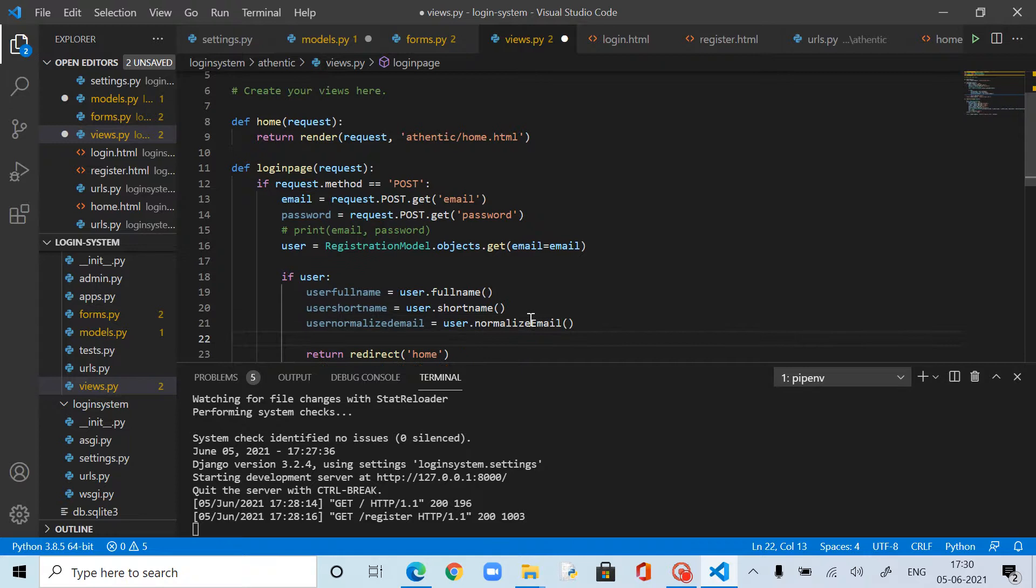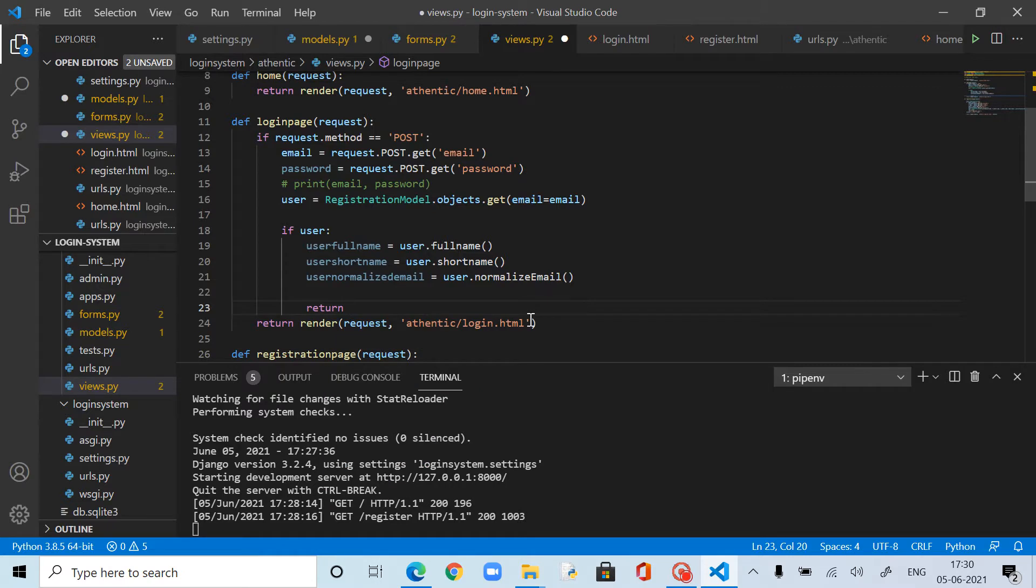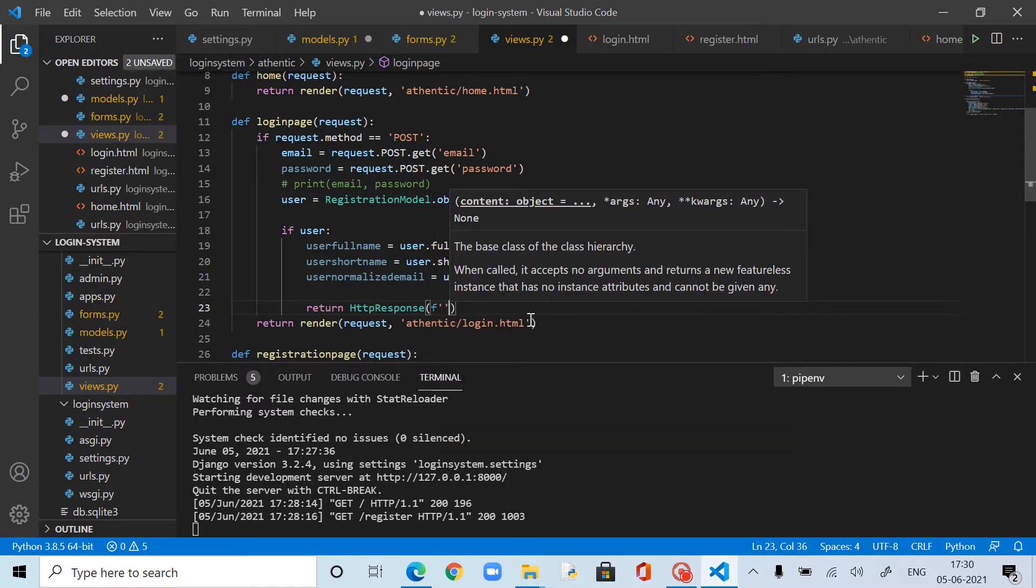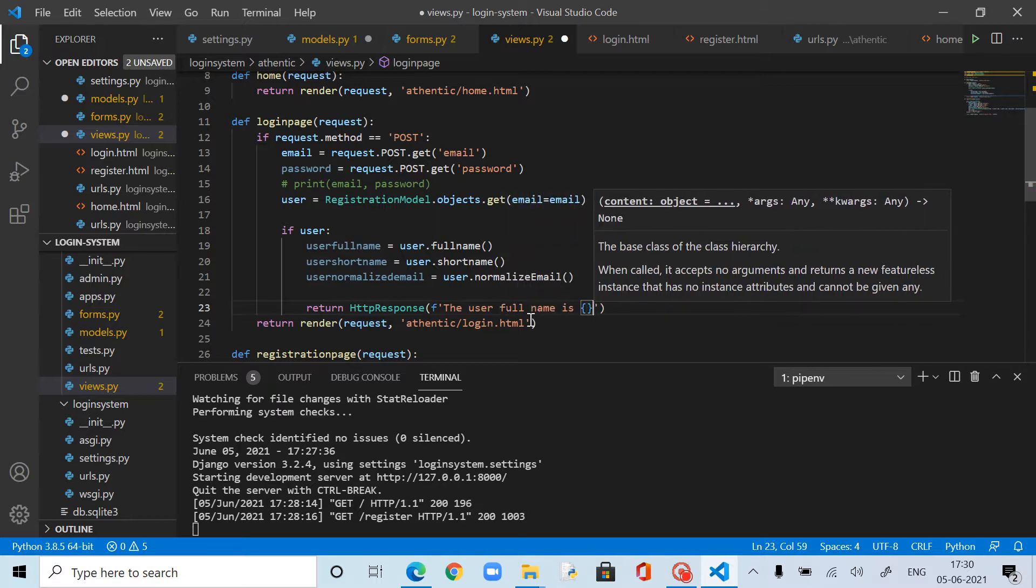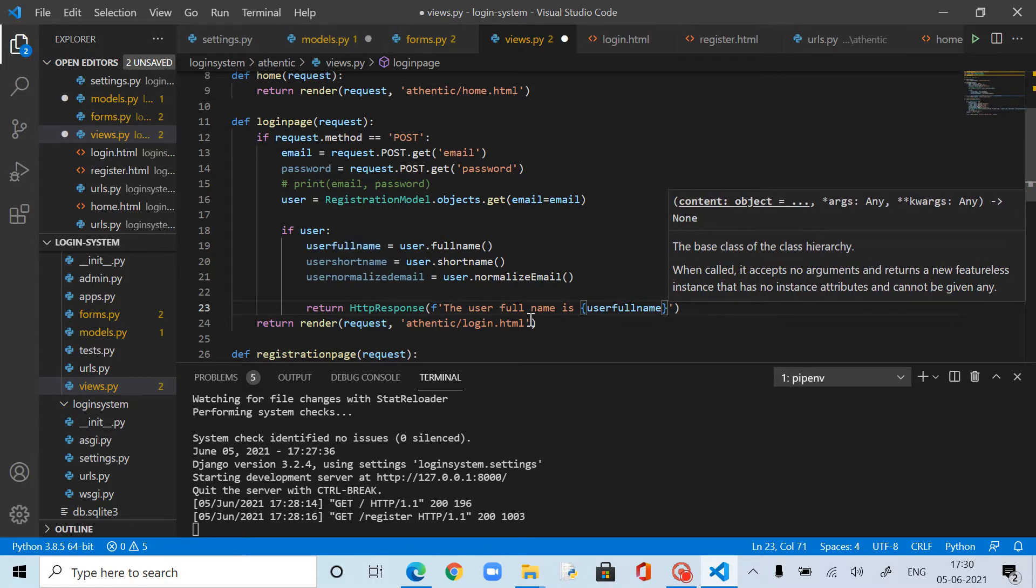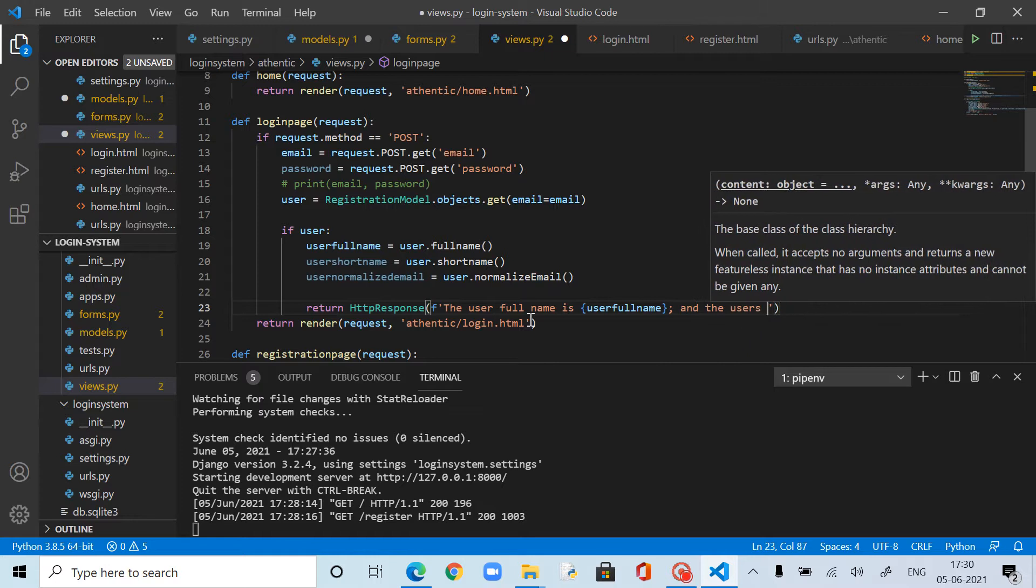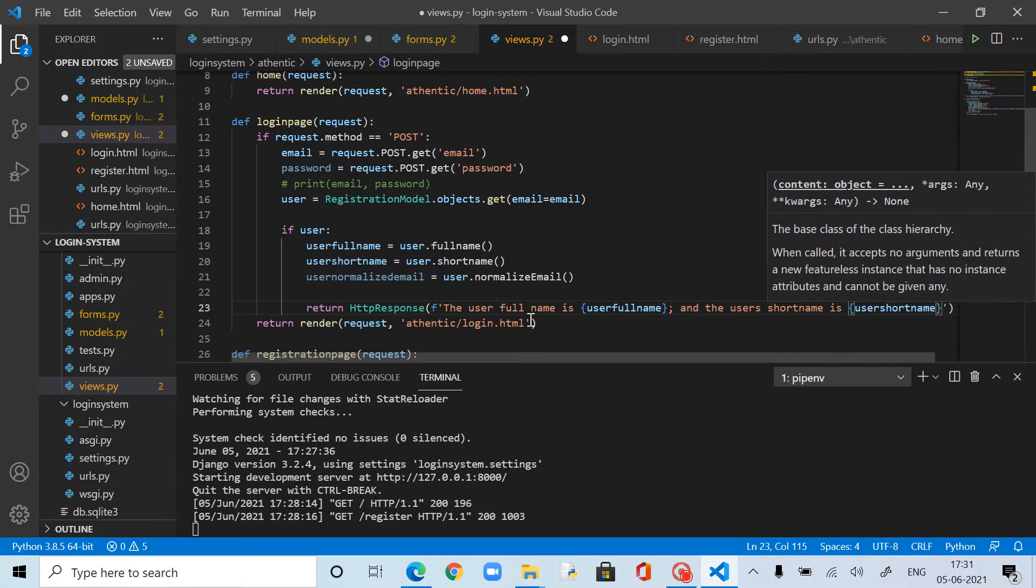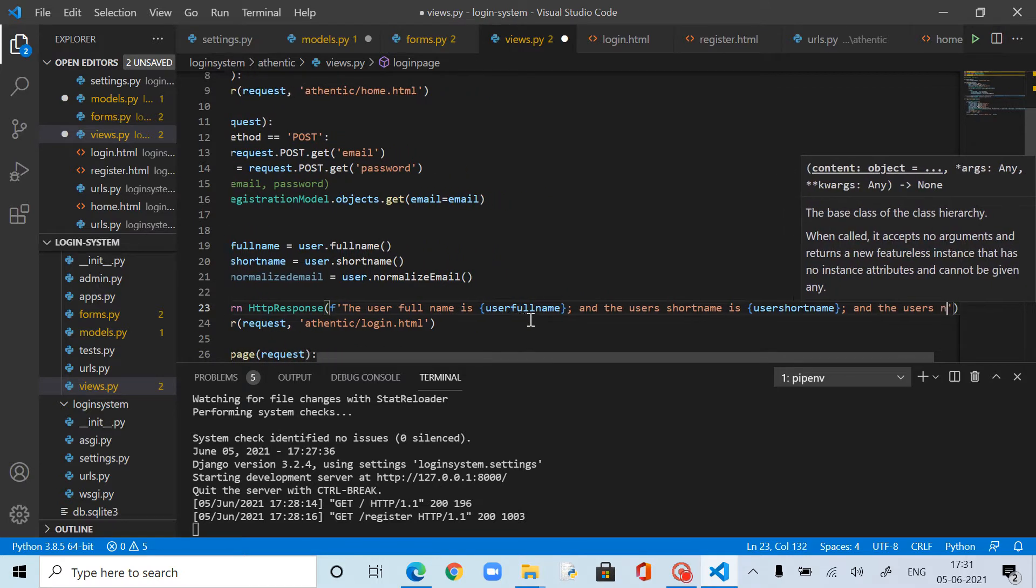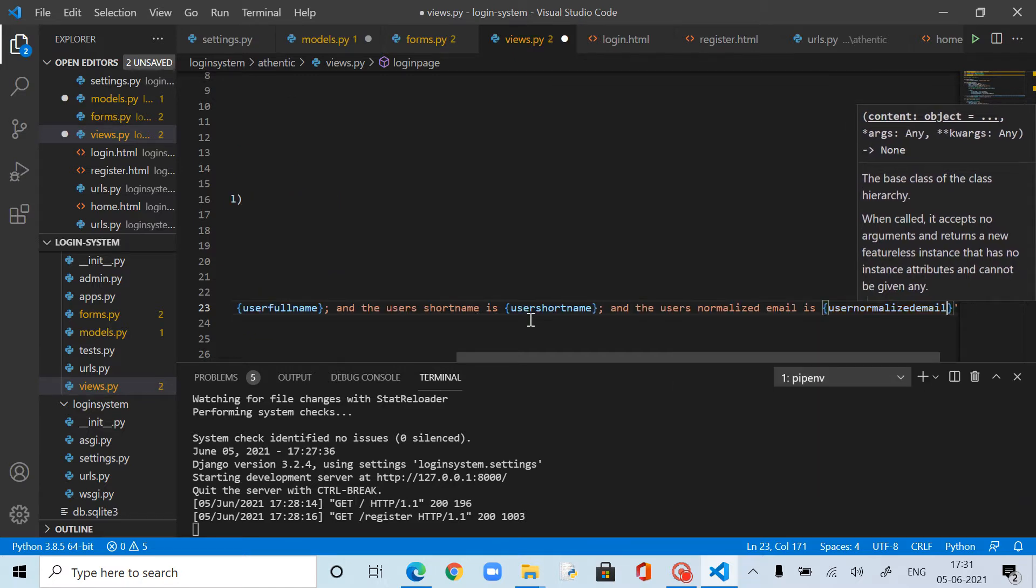And then user normalized email equals user.normalized_email. This is the method. Now we got the data to retrieve. What I do is return HTTP response. And here I can make an f-string. That is just going to be 'the user full name is' and then user.full_name, semicolon. 'And the user's short name is' and then user's short name, semicolon. 'And the user's normalized email is' and then user's normalized email.